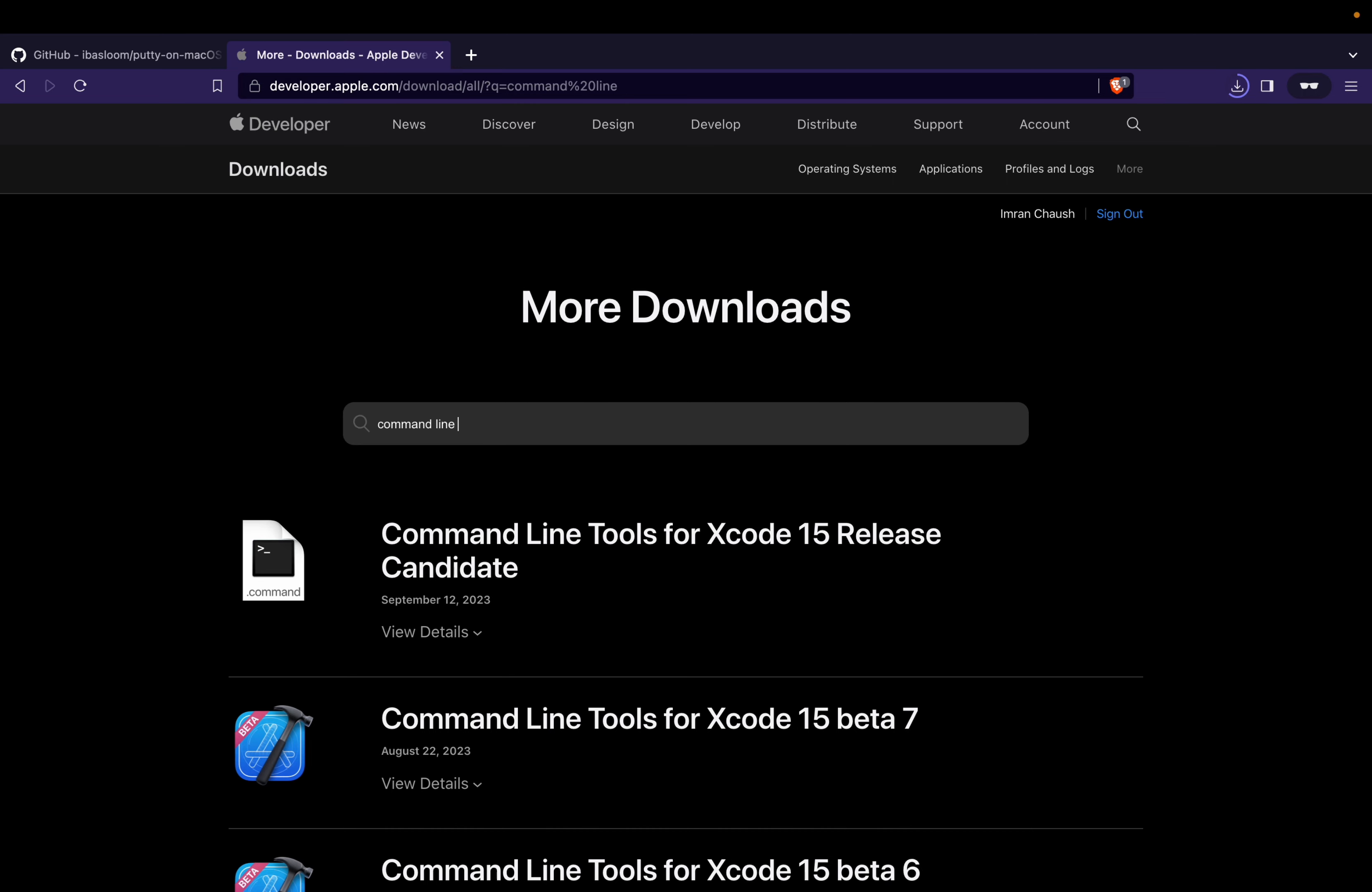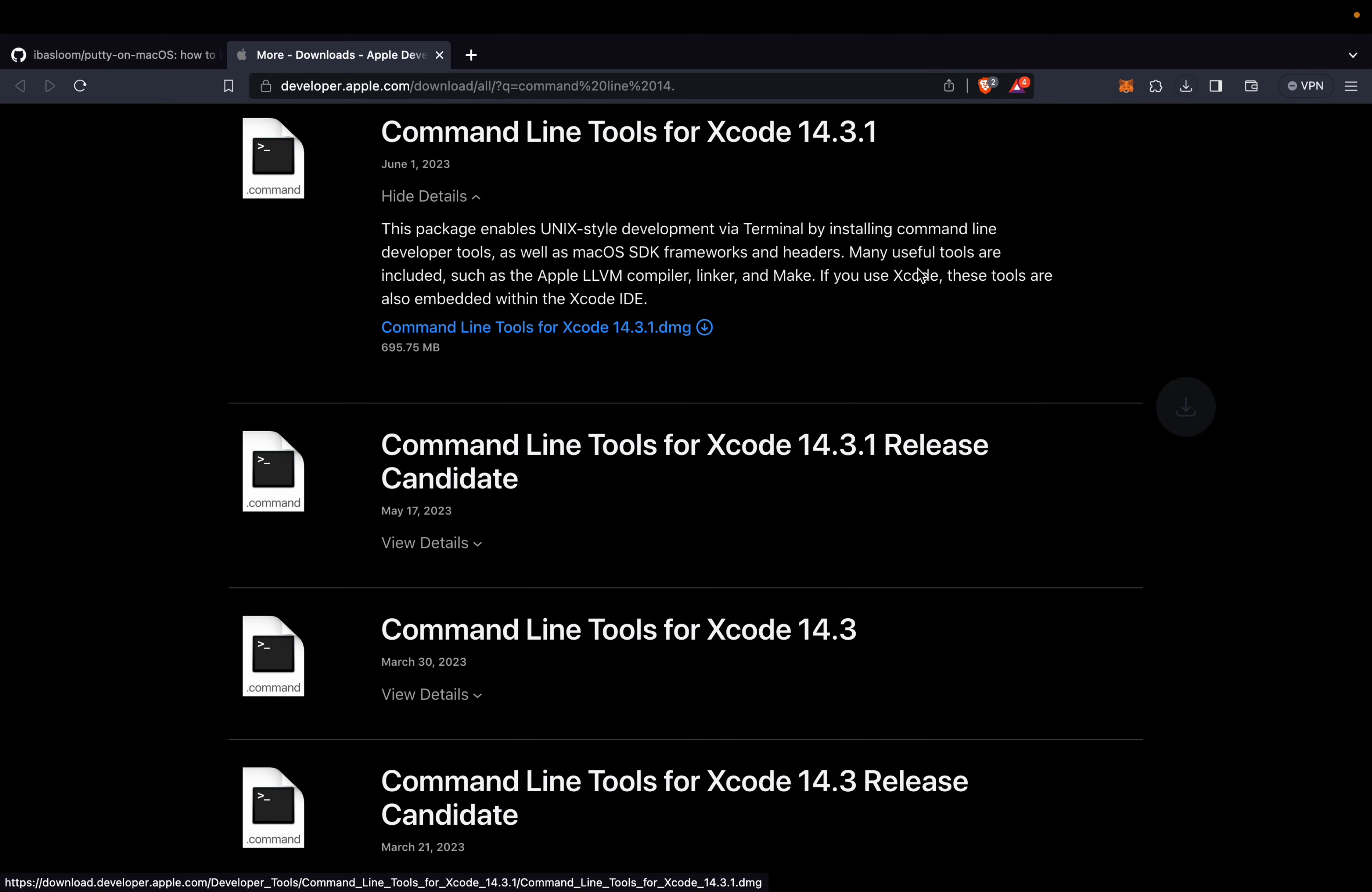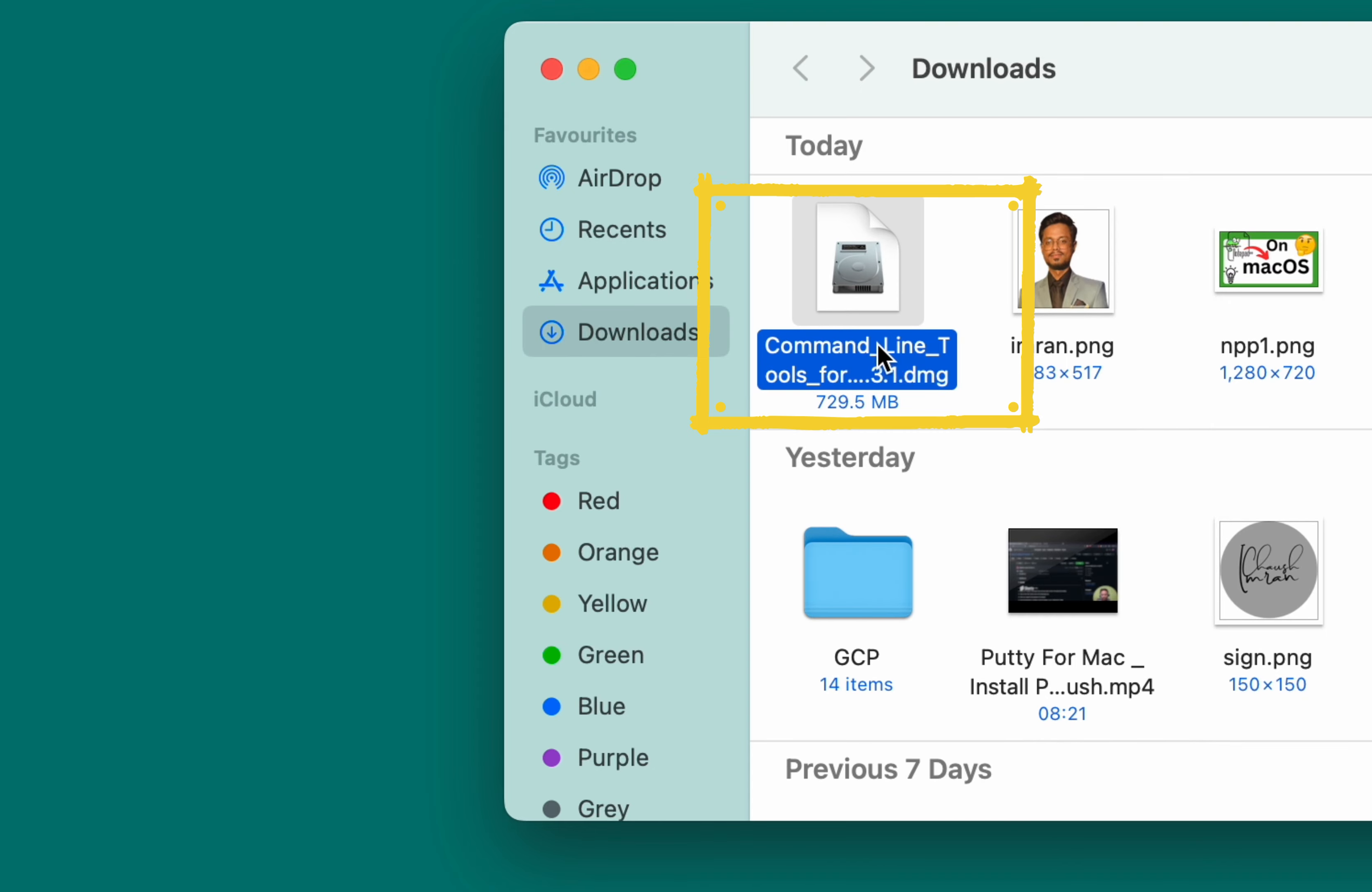Once you're signed into the Apple developer website, search for command line tools for Xcode. Click on View Details, and then proceed to download command line tools for Xcode 14.3.1.dmg. Its total size is 695.75MB.